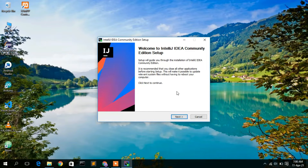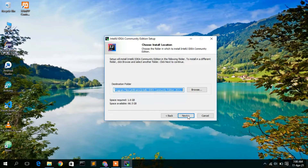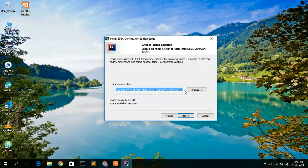Now, as you can see, the IntelliJ IDEA Community Edition setup wizard has opened. To install, just simply click on Next. Here you can see the destination folder — this is the folder where IntelliJ IDEA is going to be installed.